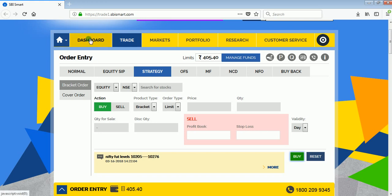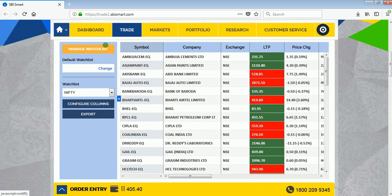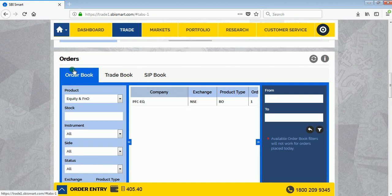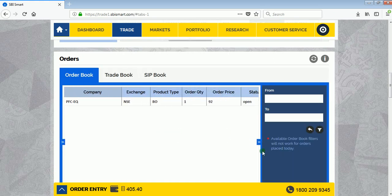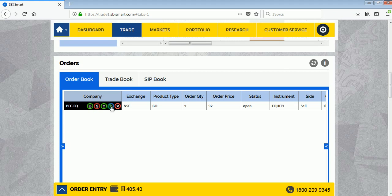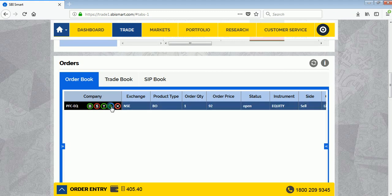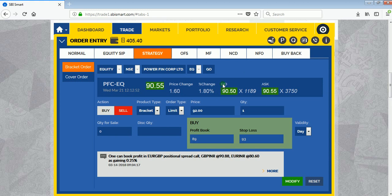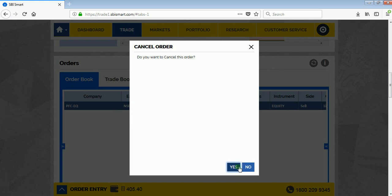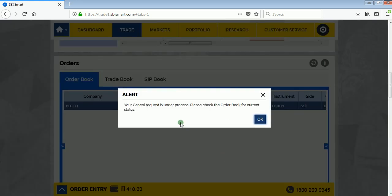You can now see your order in the order book. The order status is open. Whenever the price hits 93, the order will get executed. You can edit or modify your order from here, change the prices, or cancel the order. I'm selecting cancel right now just to show you how to place a bracket order.